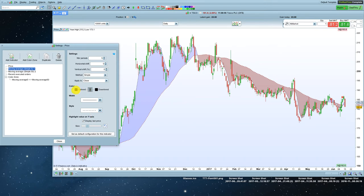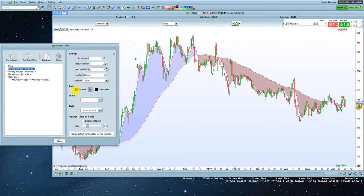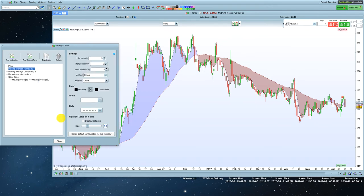So to change the colour of the moving average, you just click on this colour here. And then choose from the palette, and then click OK. And it's now black.